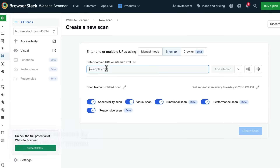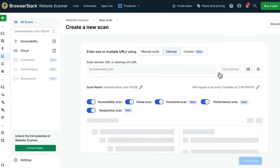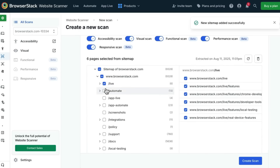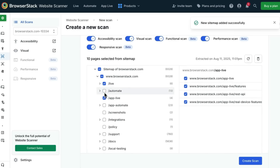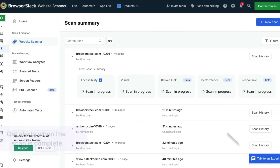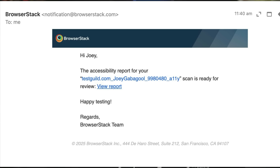For this demo, we'll add the URL for BrowserStack's website and select a few of the product pages to scan. Once the scan is complete, you'll receive an email notification with a direct link to your results, so you don't have to wait on the page.